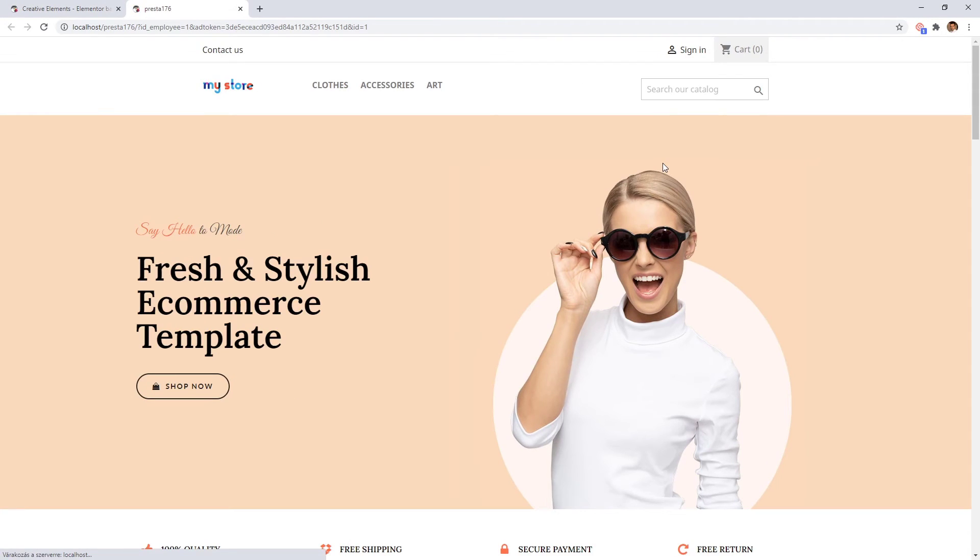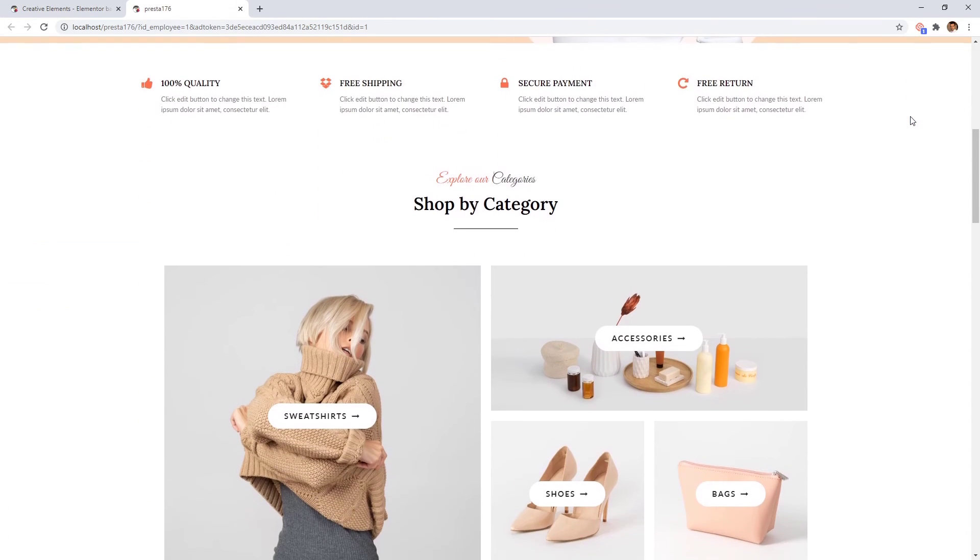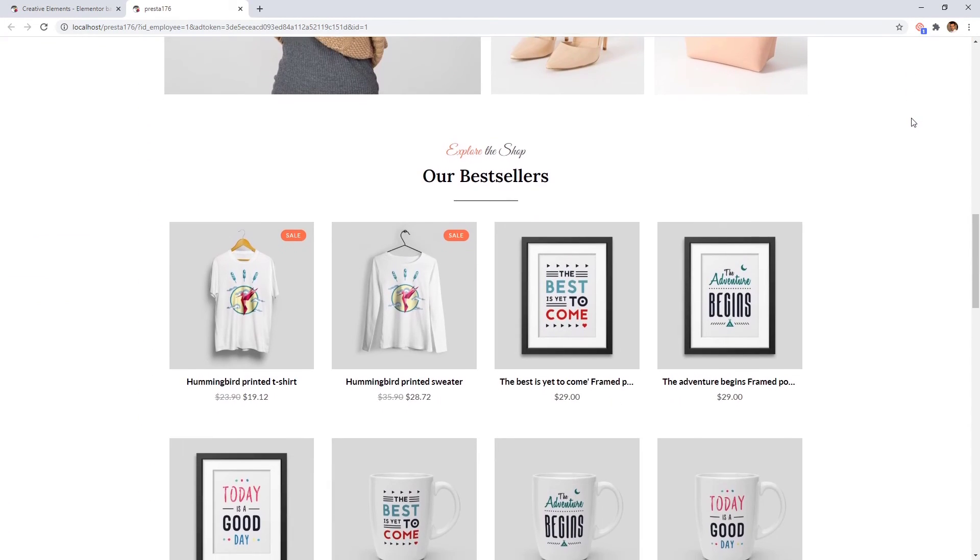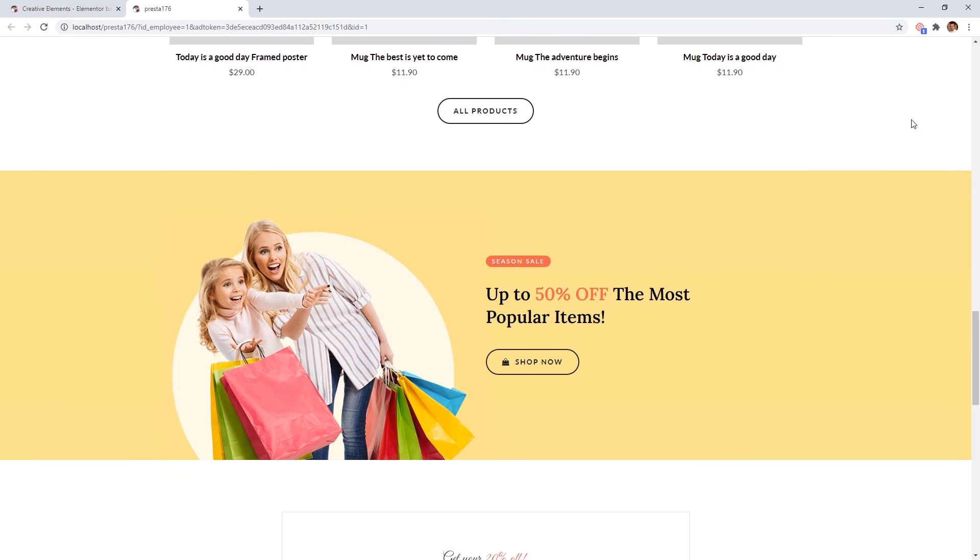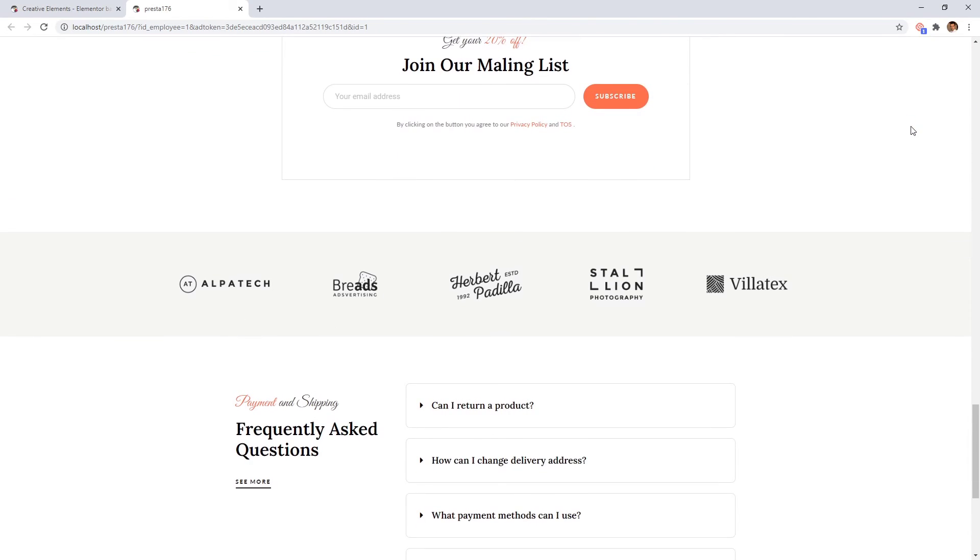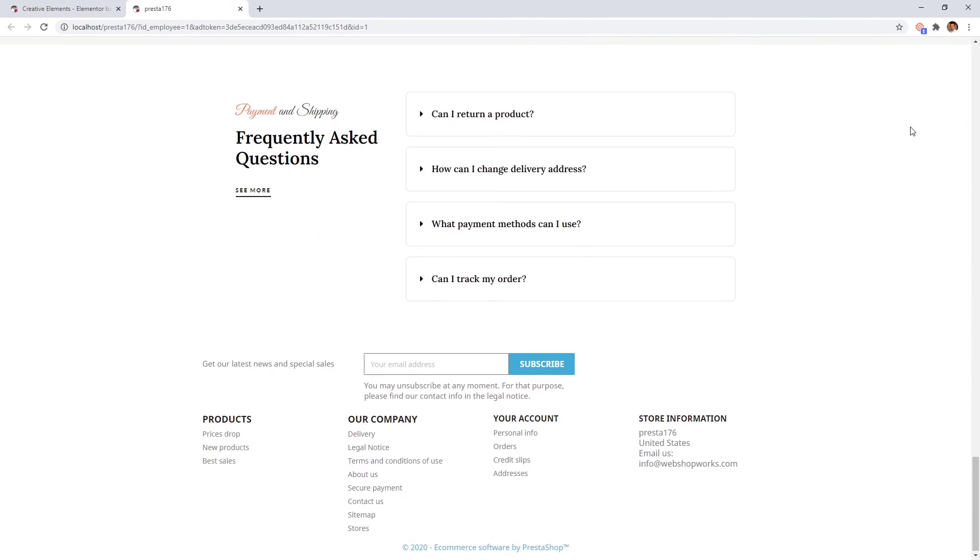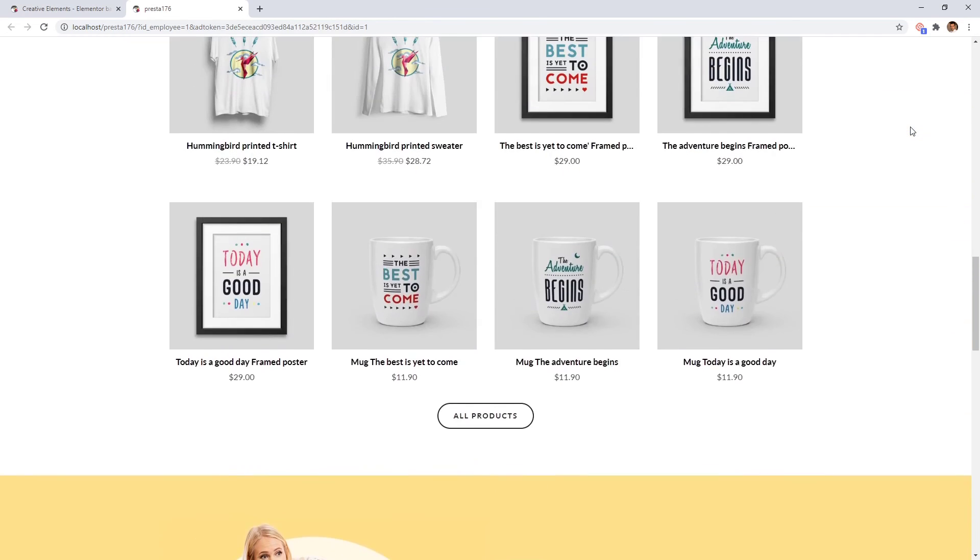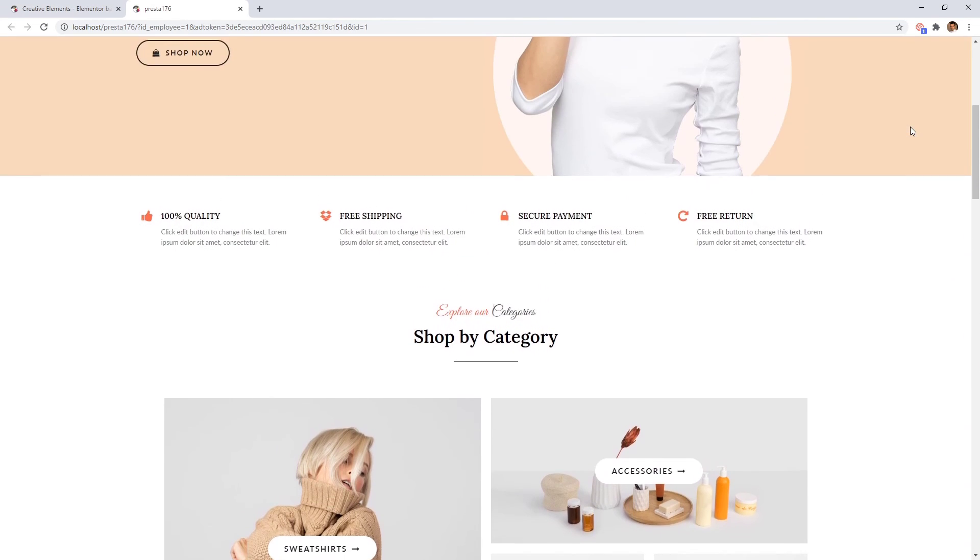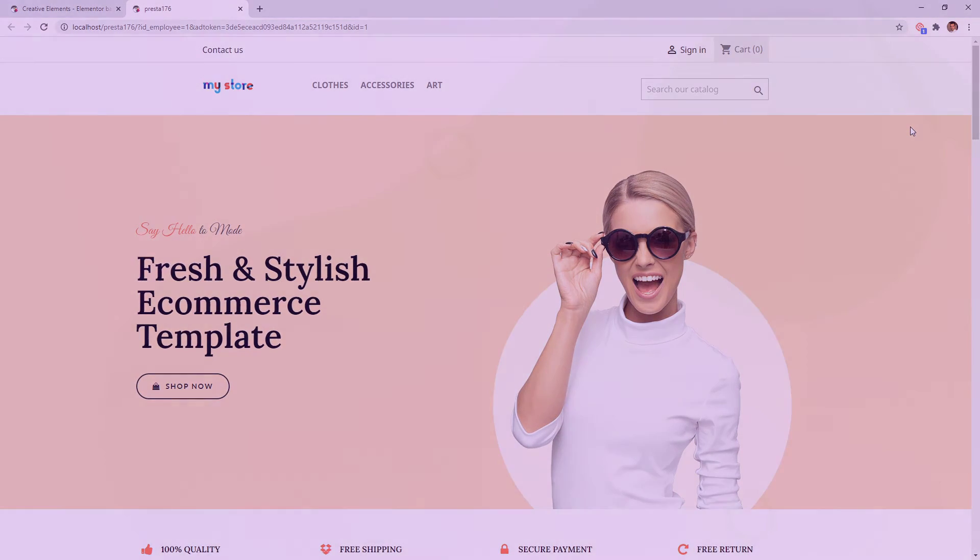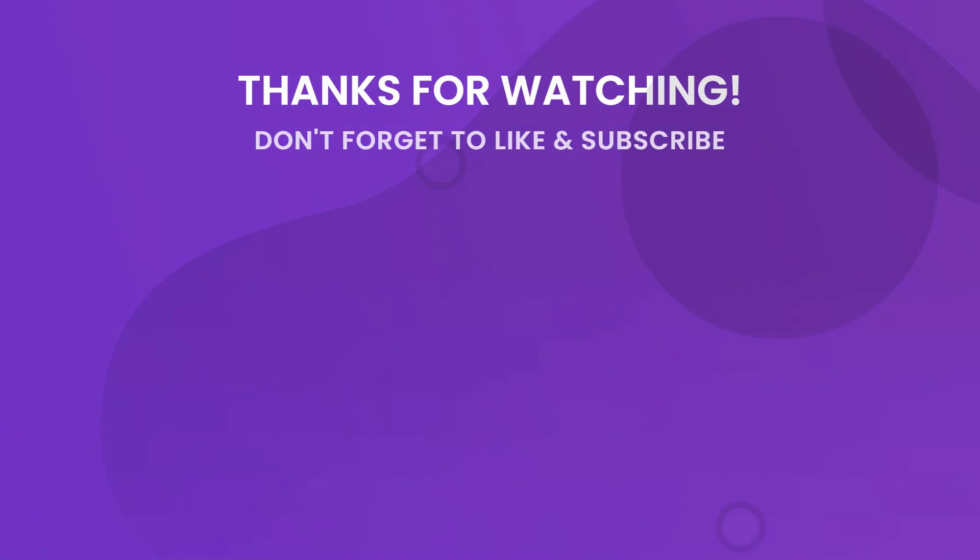And check your new home page. It looks great. As you can see, it was so easy to replace your home page with Creative Elements page builder. Don't forget to subscribe to our YouTube channel for more tips and tutorials. If you still have questions, comment below or contact our support team directly.